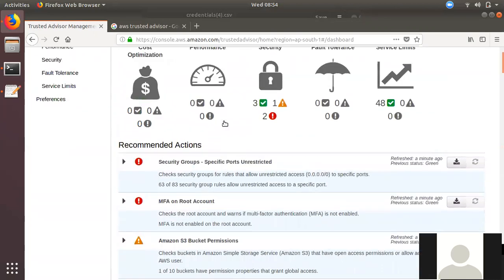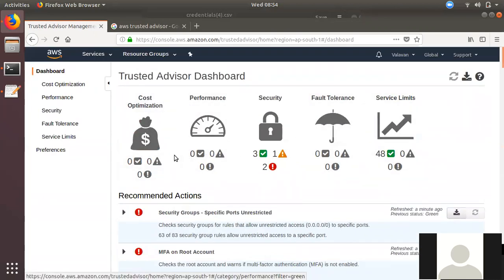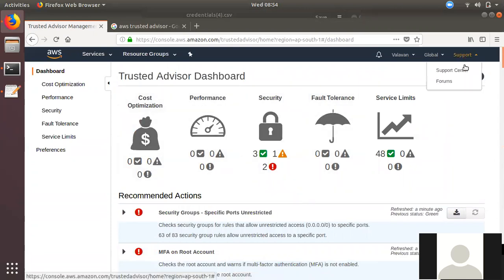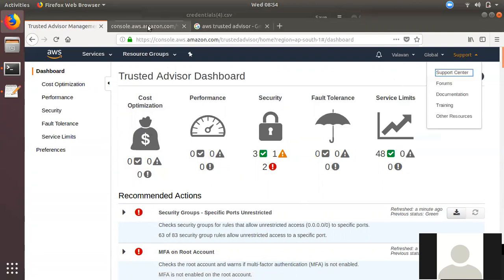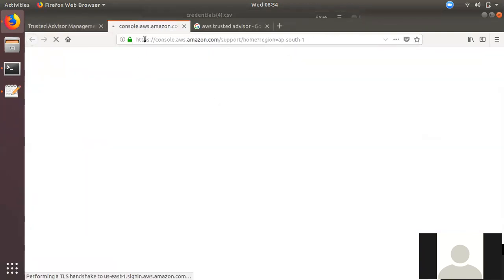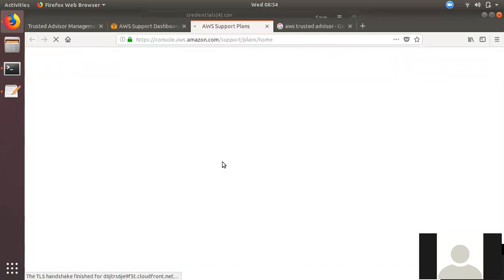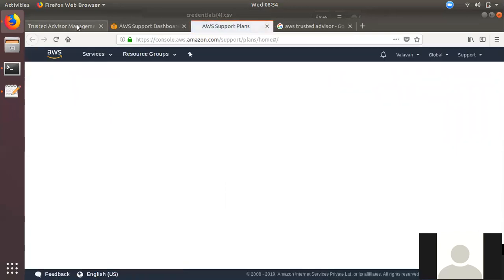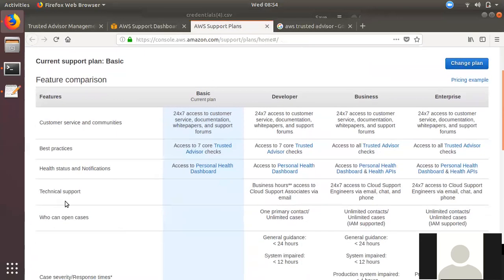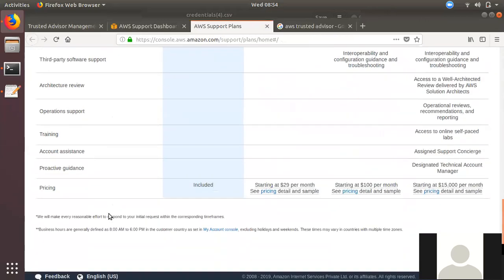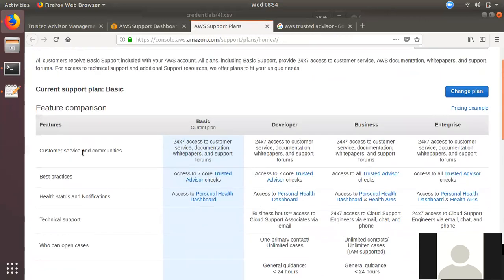The basic checks are free, but if you want to use the full Trusted Advisor — including fault tolerance, performance, and cost optimization — then you need to use at least a basic support plan. You can also use developer support, business support, or enterprise support. The benefit of cost optimization is available through these plans.